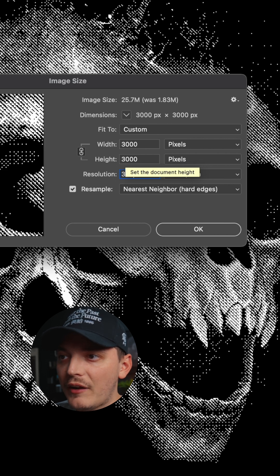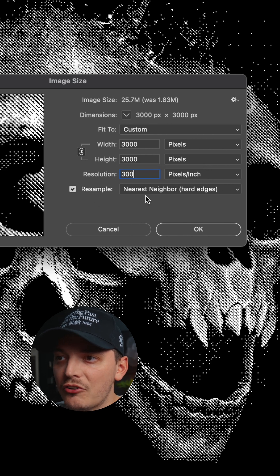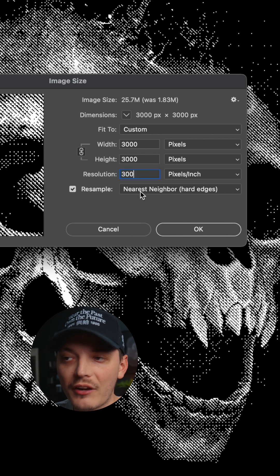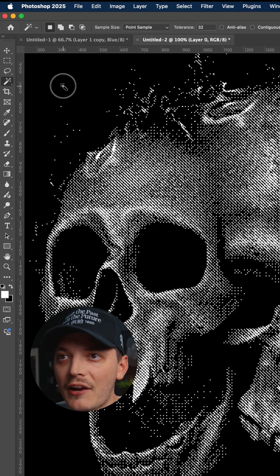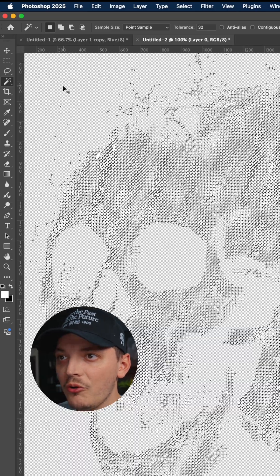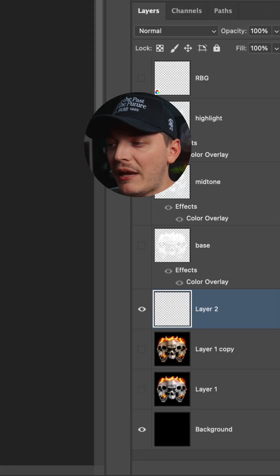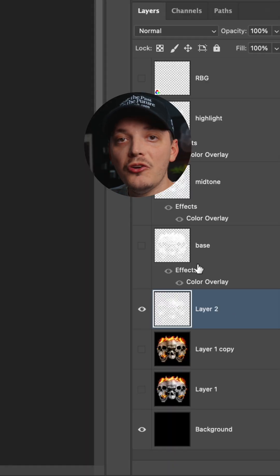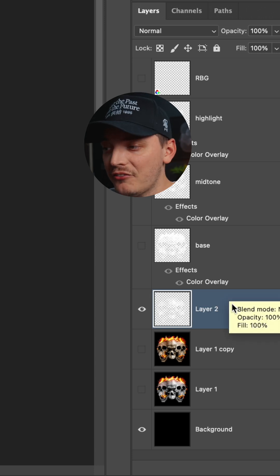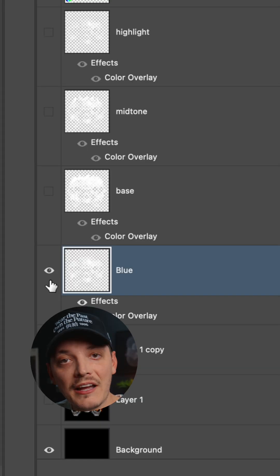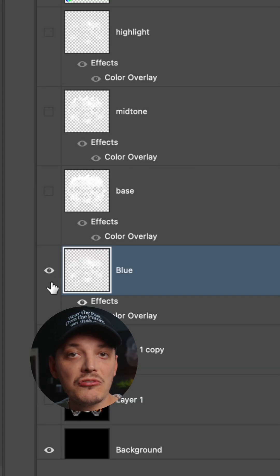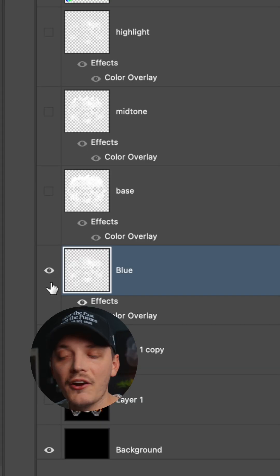Then you want to resample it as nearest neighbor hard edges. Delete the background with the magic wand tool. Back at our original document, we just need to create a new layer and then paste that new bitmapped layer in place. Then I just added a color overlay to each individual layer to give it a specific color palette.